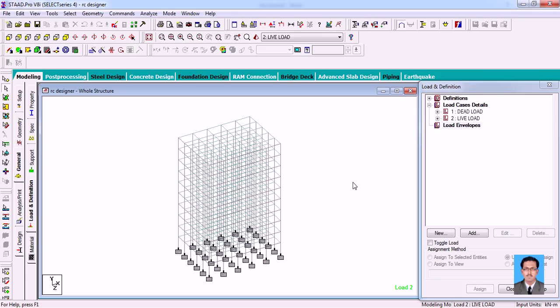Whatever loads you are providing, dead load should come first for any structure. And if you check about wind load, it is a special kind of loading which you need to provide.